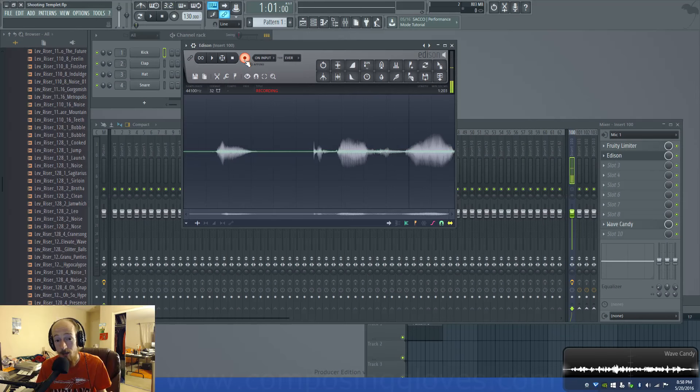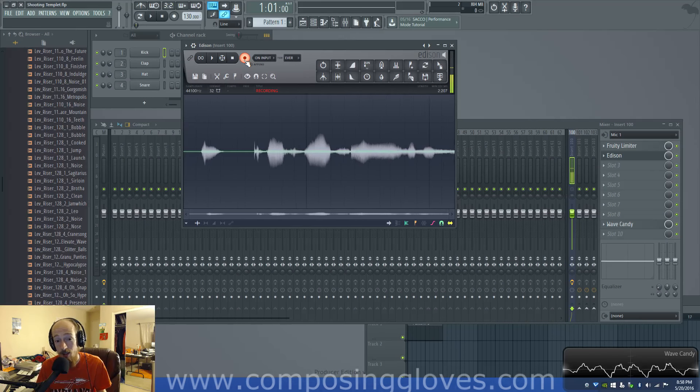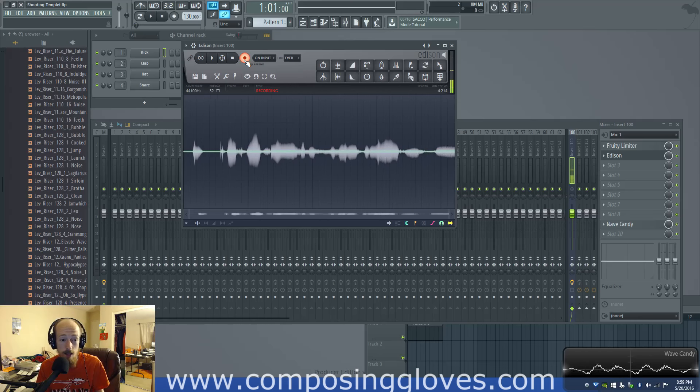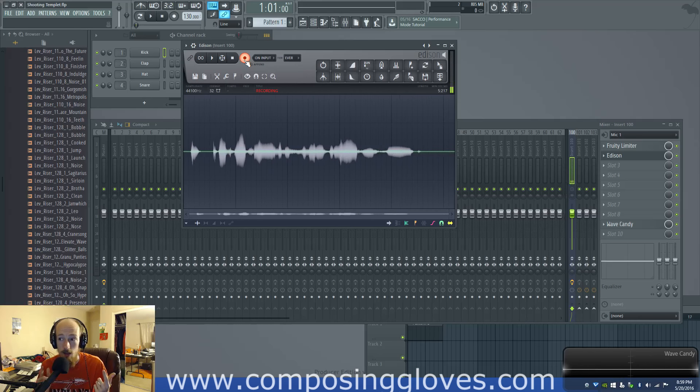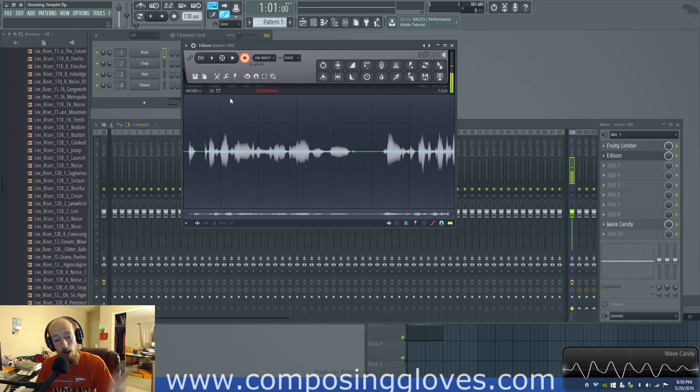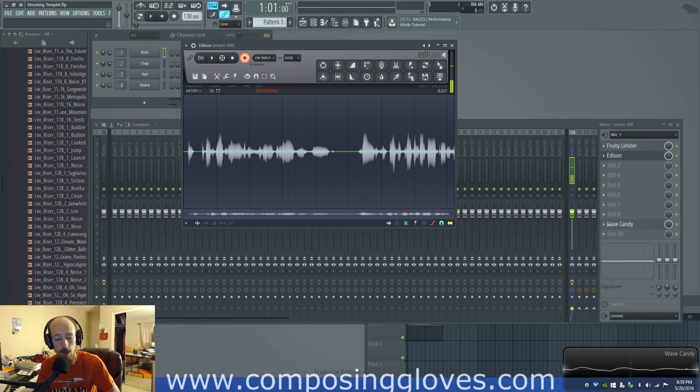Hey! ComposerGloves here, and this is another video in the Sound and Synth Basics series. Today we're talking about wavetable synthesis.